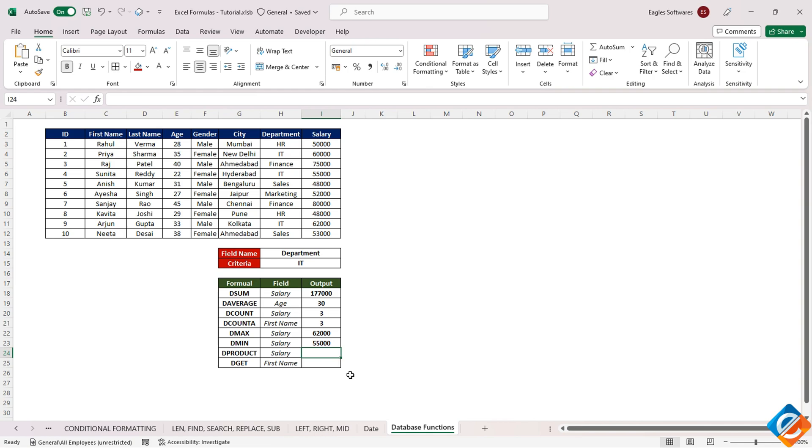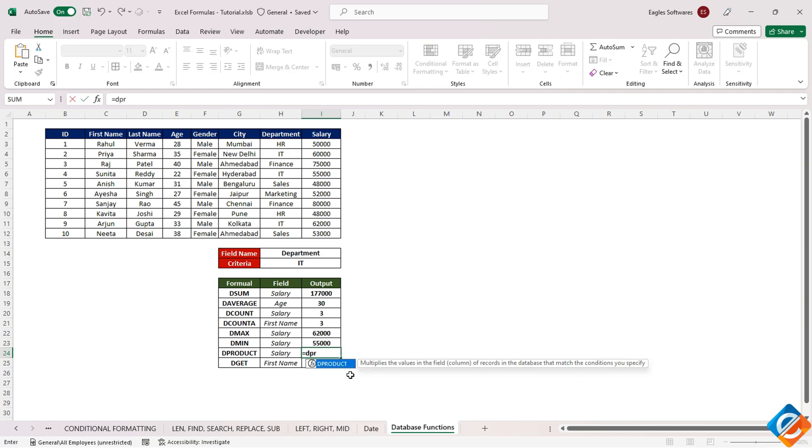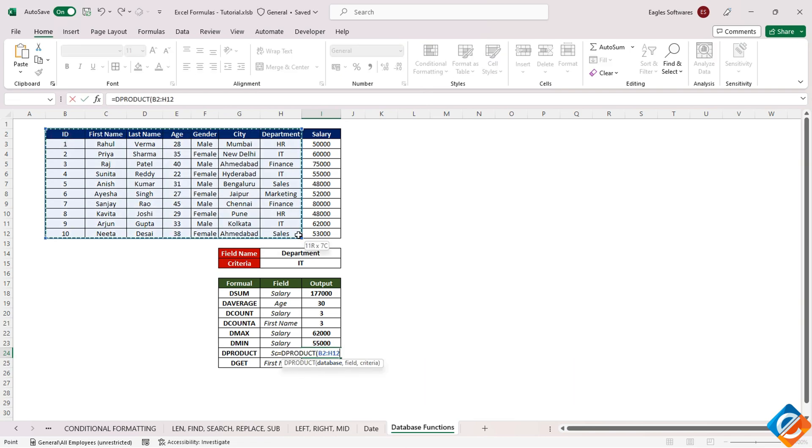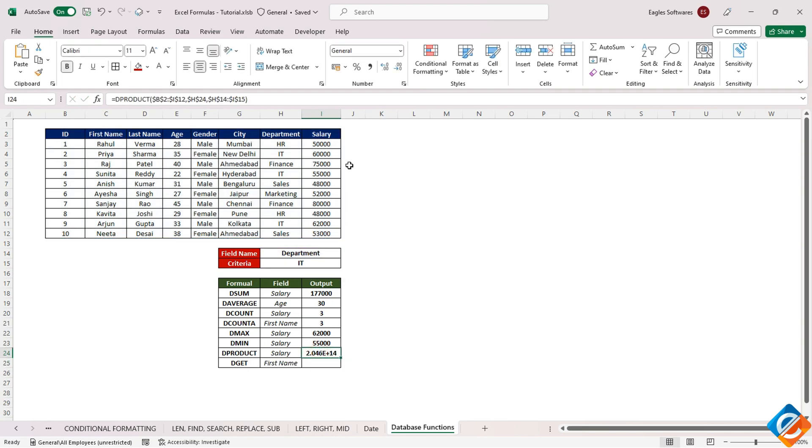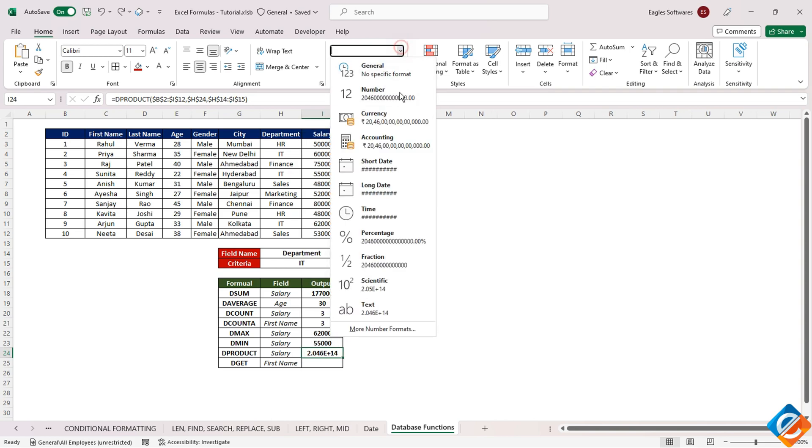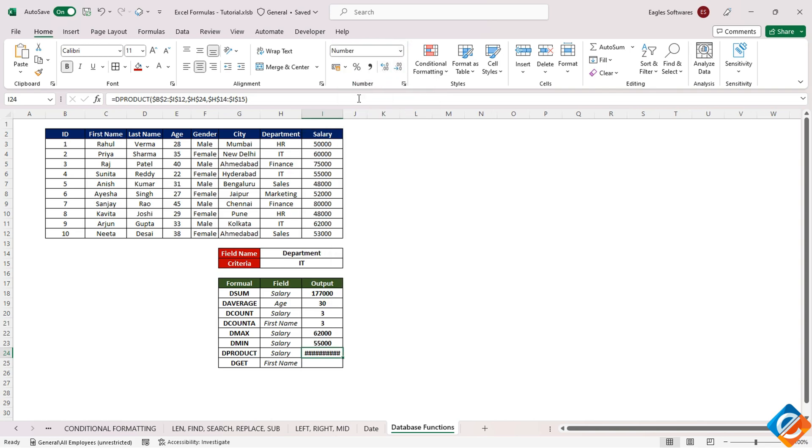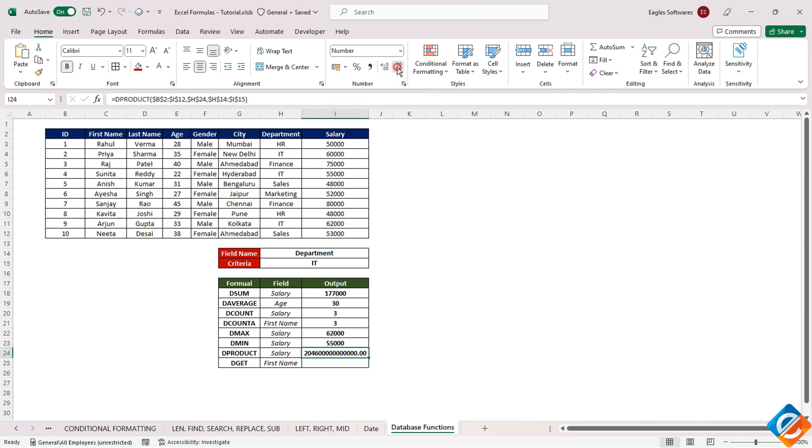Continuing our exploration, we arrive at the DPRODUCT function, which calculates the product of values within a set of records. Provided certain criteria are met, employing the function involves familiar steps, but in this case, the outcome can be extensive. To manage this, consider formatting the result as a whole number by removing decimals.